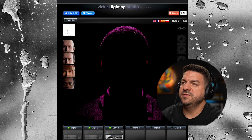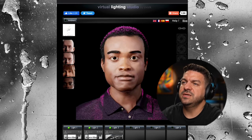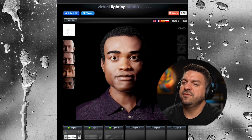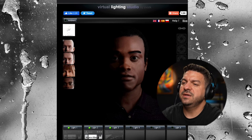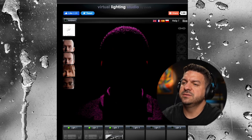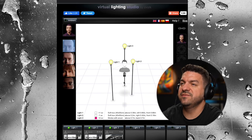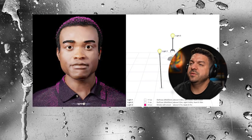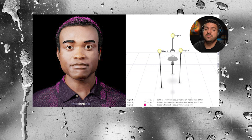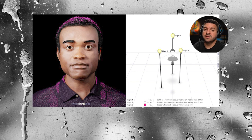Now I'm going to take off the solo. You can see here is my three-point light setup — I've got my key light, my fill light, and my backlight. This is what my three-point light setup looks like. I'm going to go ahead and save this, pull it back up, and you can see all the choices I made down at the bottom. Now it's your turn — go ahead and give it a try. The link is down below.